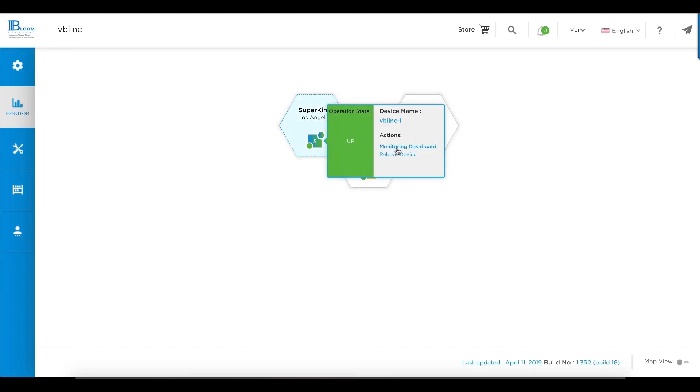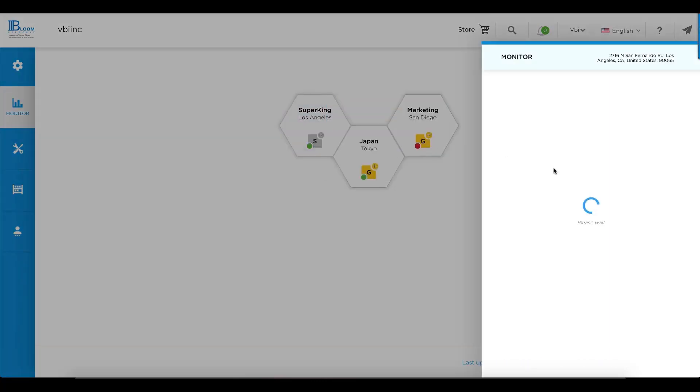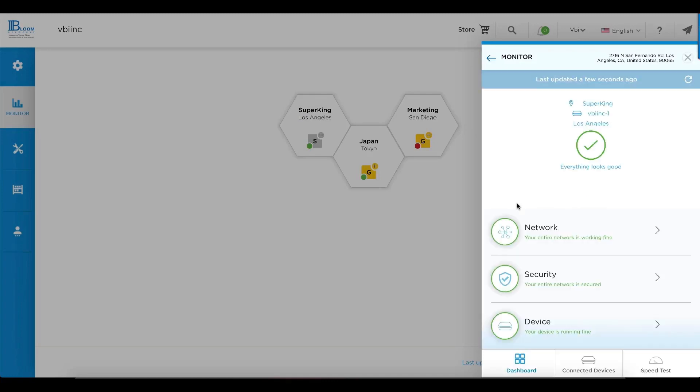Looking at Los Angeles, let's look at the dashboard. The dashboard is very simple and provides you an instant readout of how the site is performing. We see everything looks good at Los Angeles. Networking is okay. Security means it's been configured and your site is secure and your device is running.